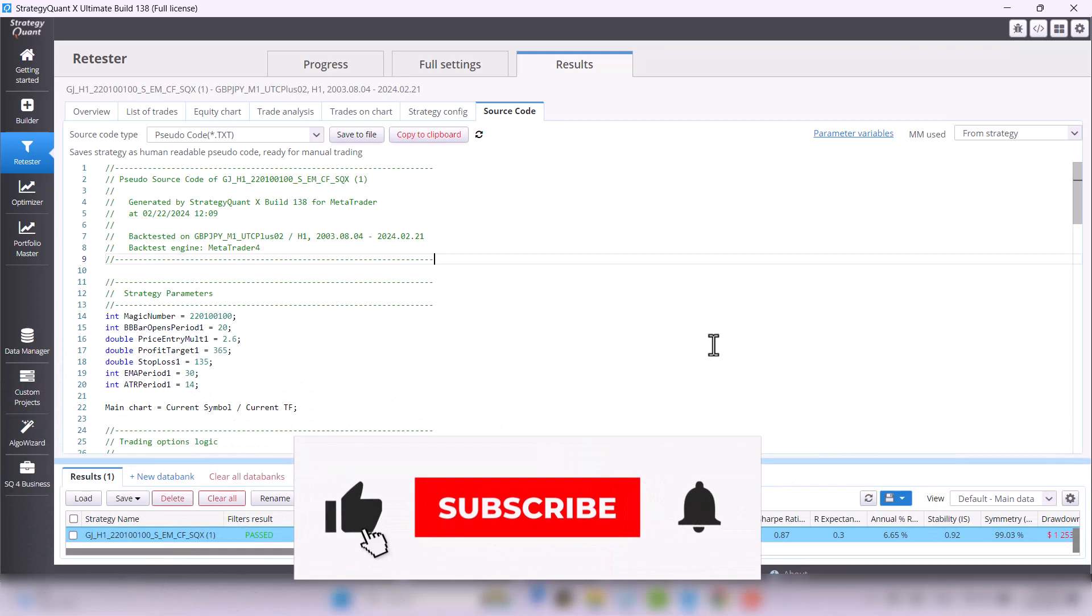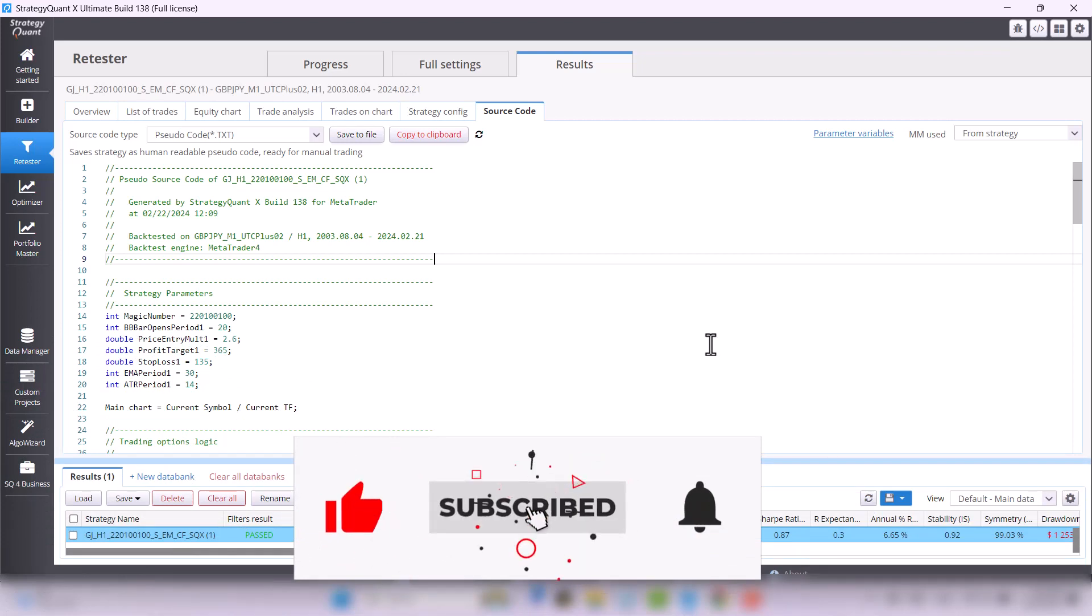Thank you for your attention, don't forget to hit the like and follow, and see you next time!